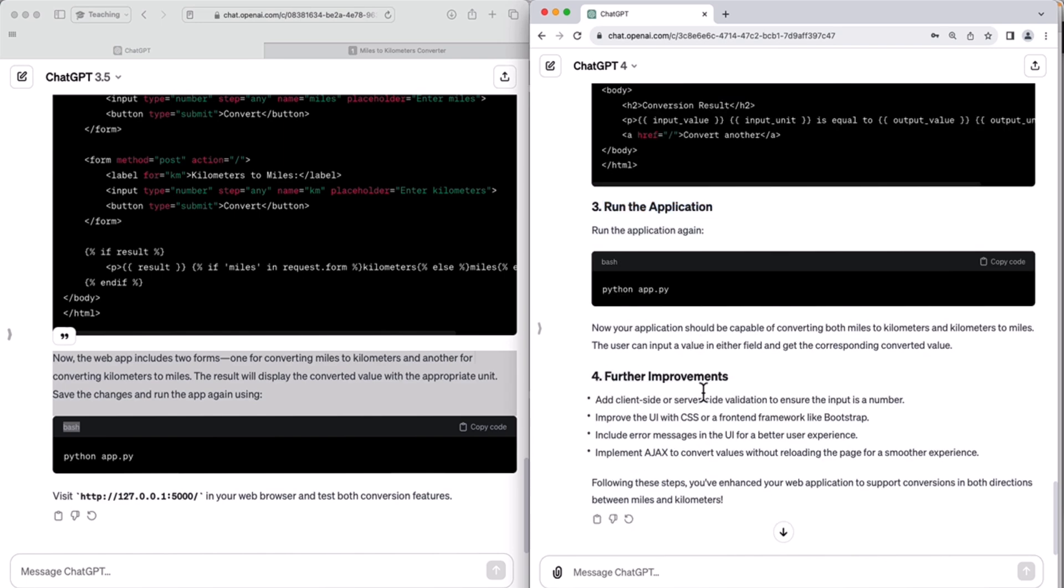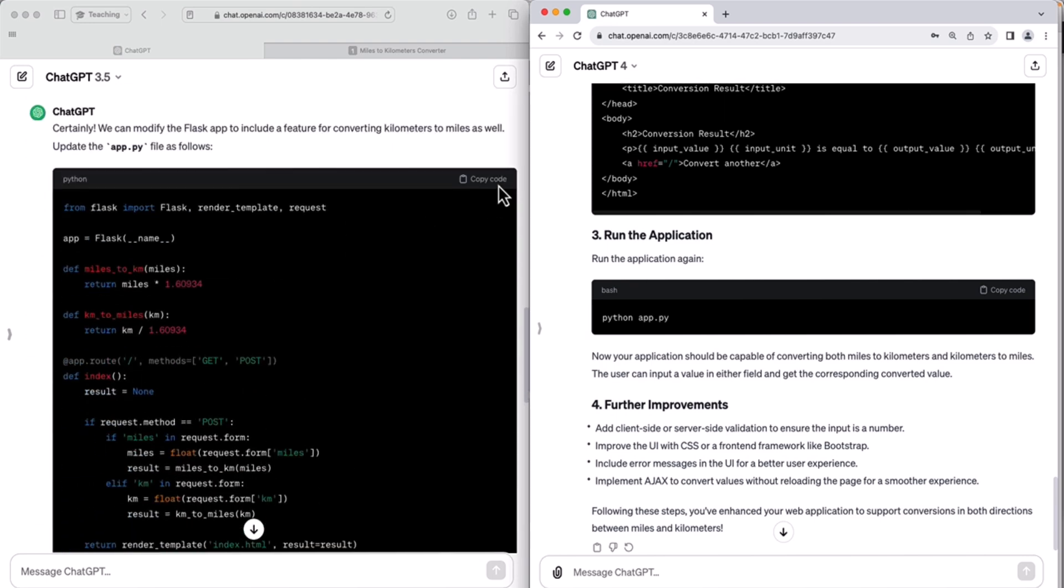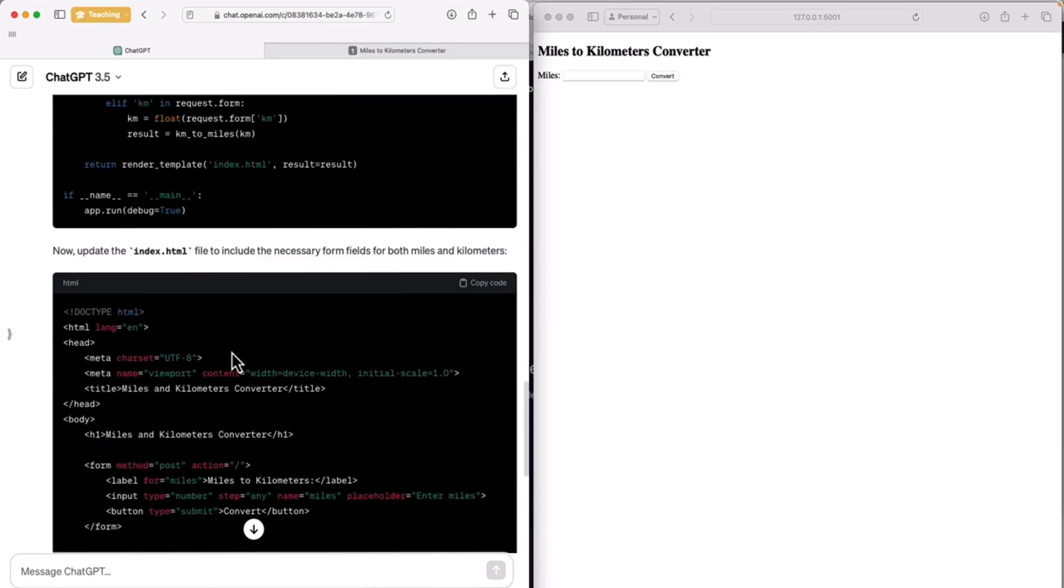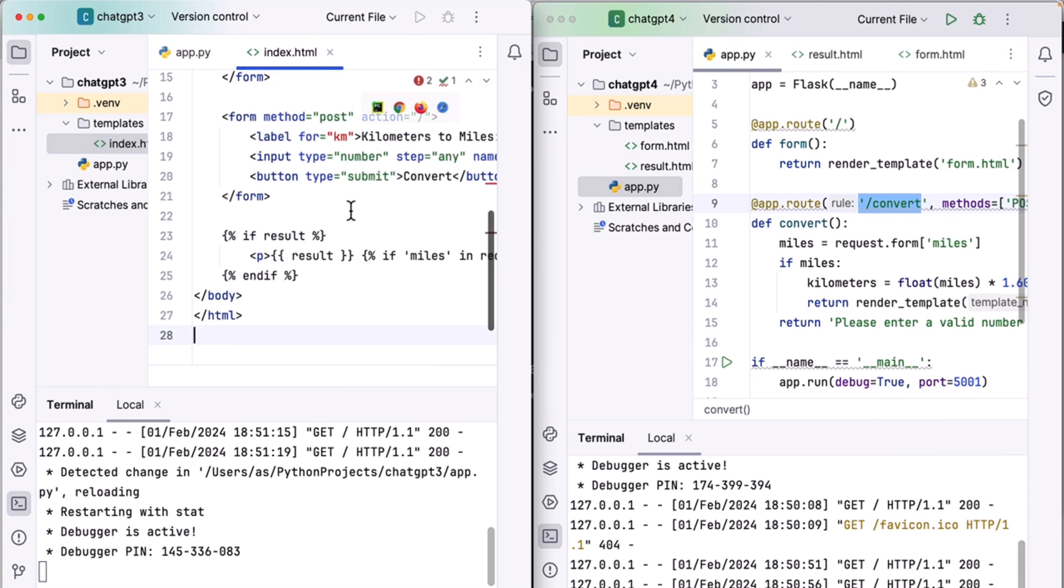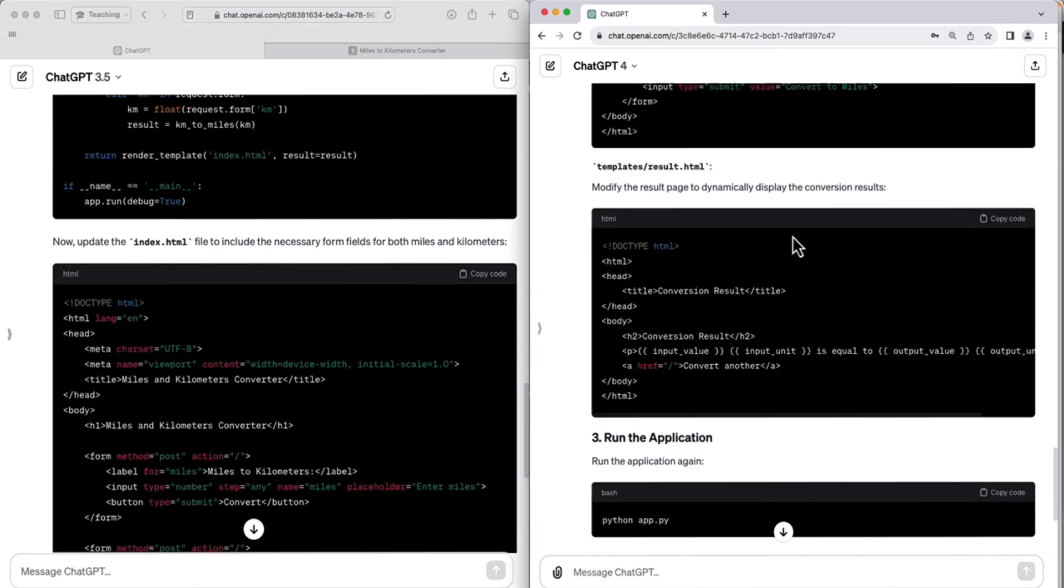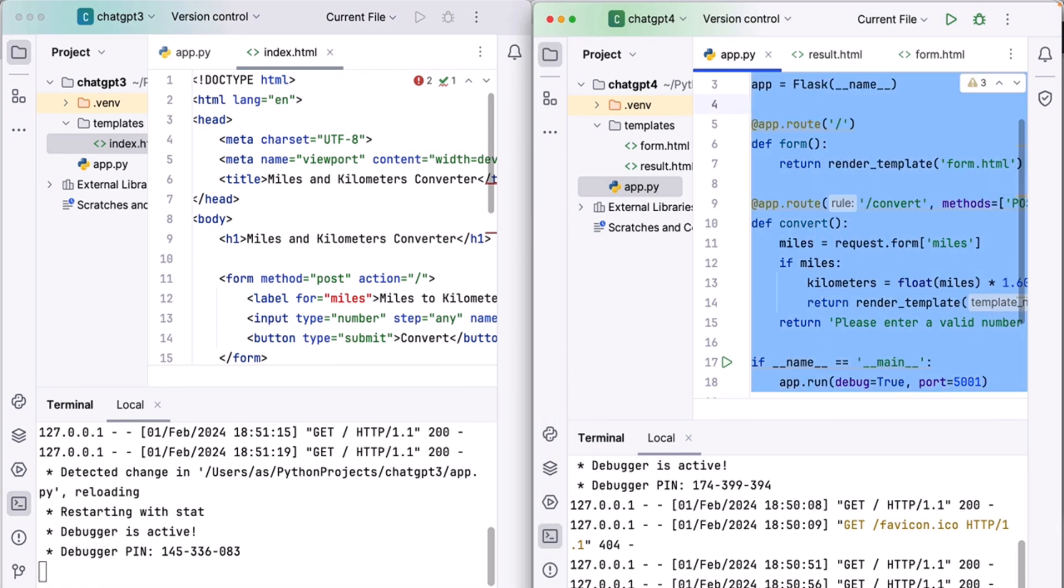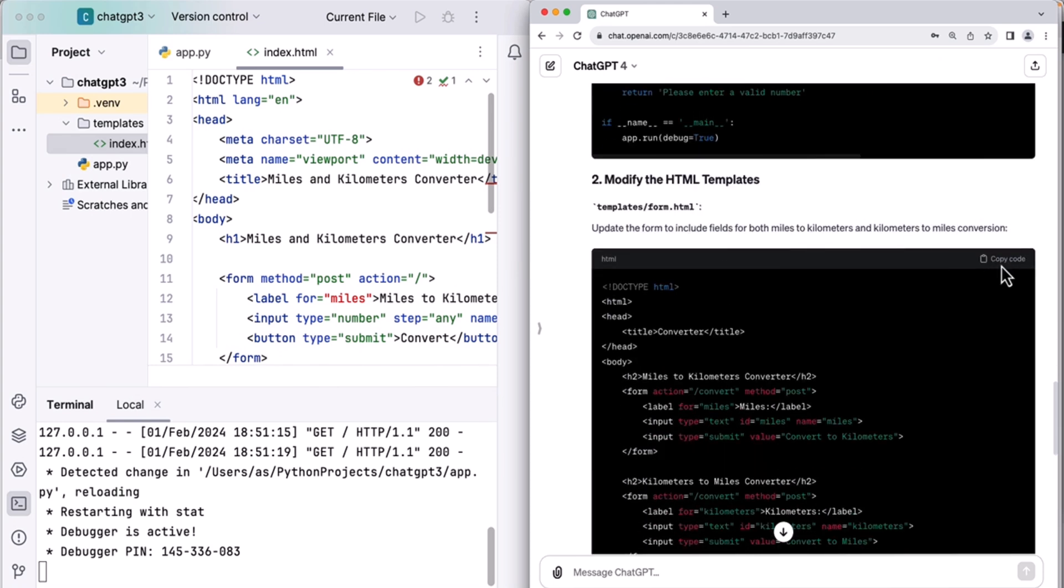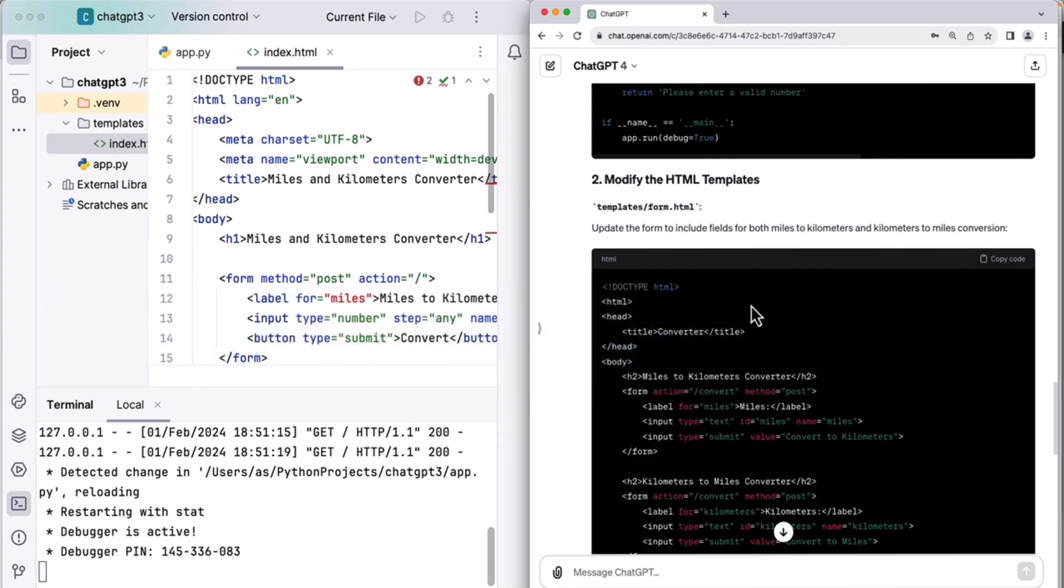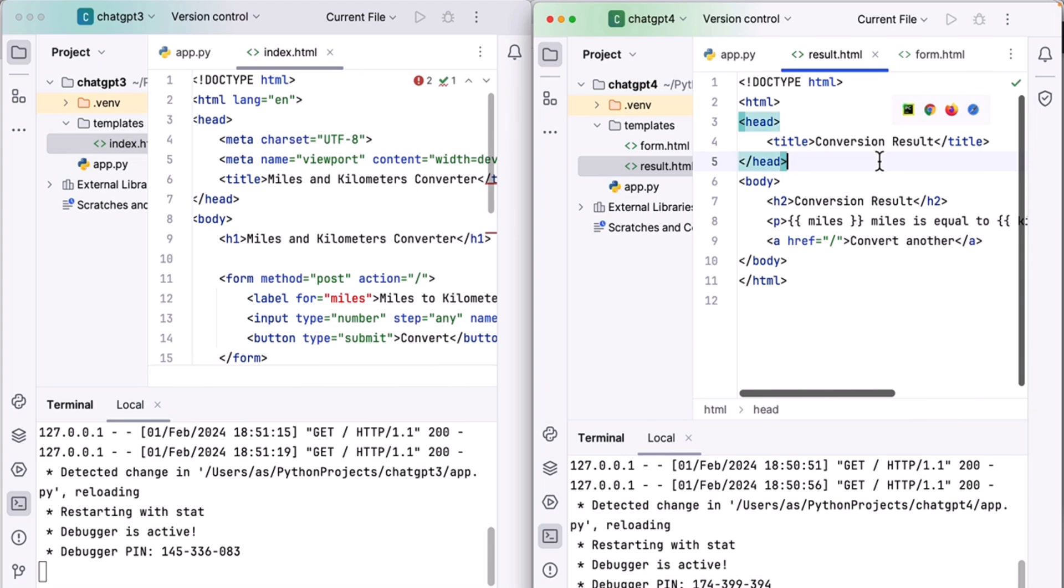ChatGPT 4 also includes this further improvement section. So that's a standard, obviously for ChatGPT 4. And I'll just quickly copy this code and paste it in app.py of ChatGPT 3. And then copy index.html, place it in the existing index.html for ChatGPT 3, overwriting that existing code. And then do the same for ChatGPT 4. And that's the app.py code. It goes here. And then we have form.html and lastly, result.html.